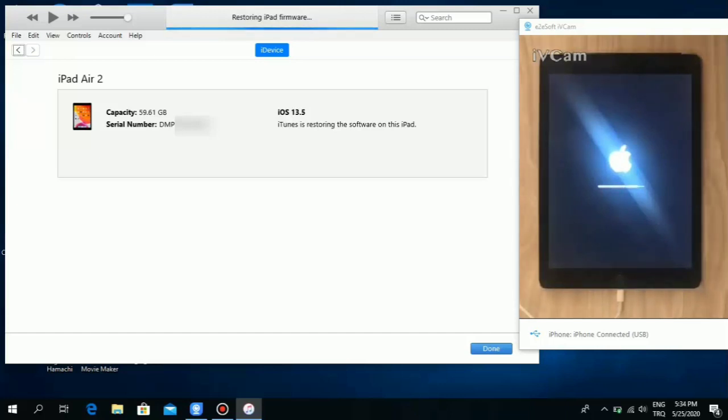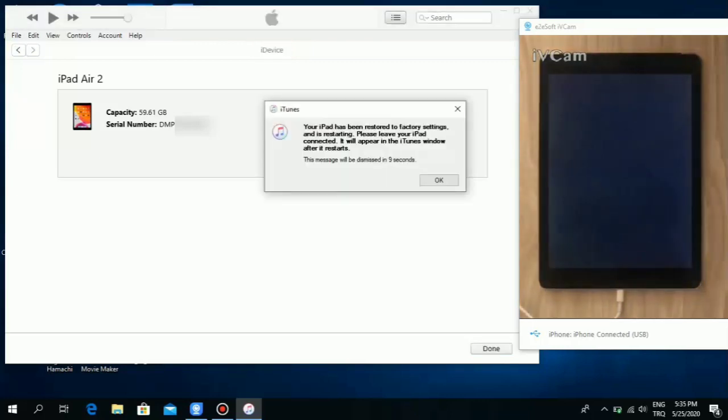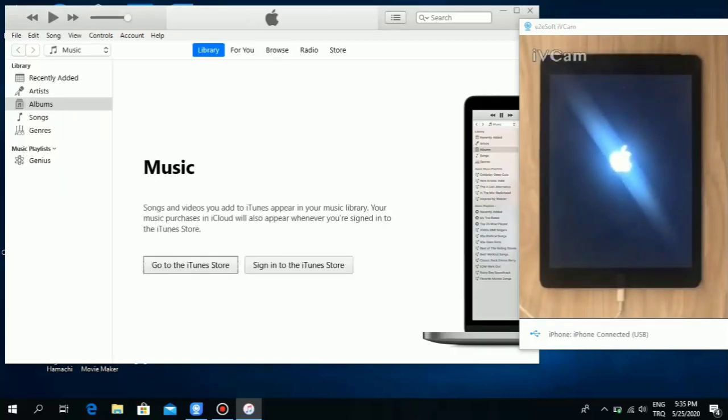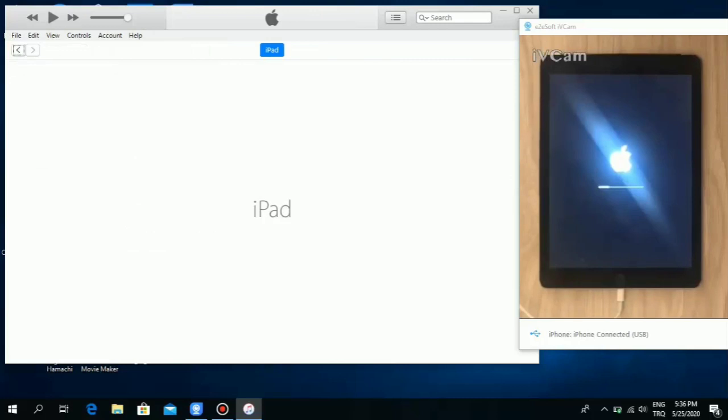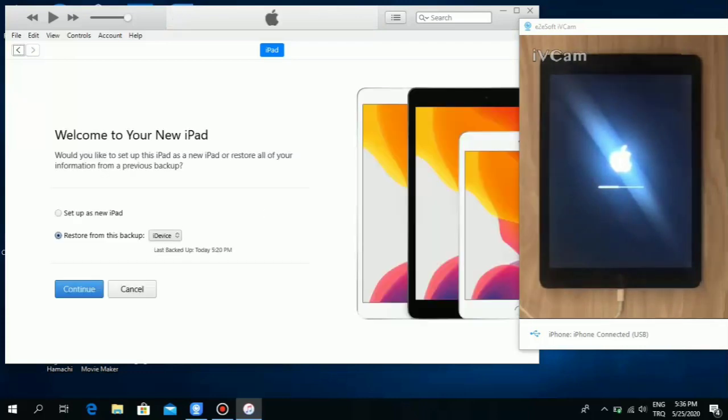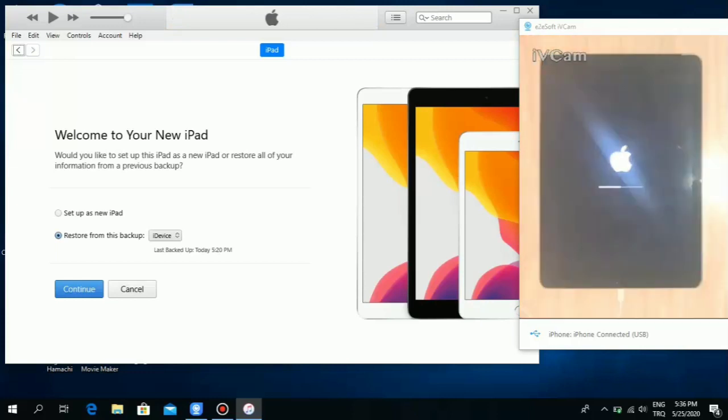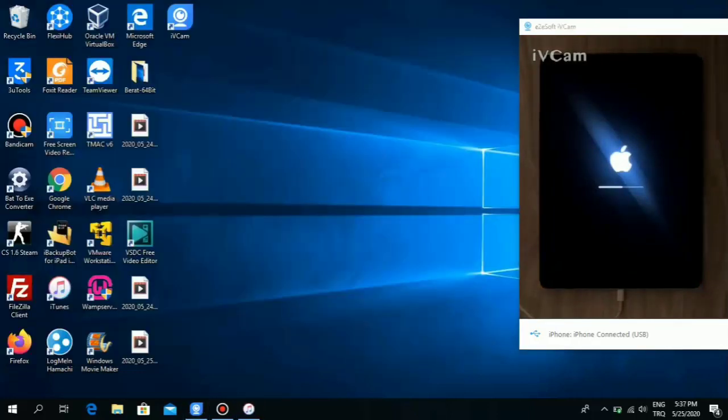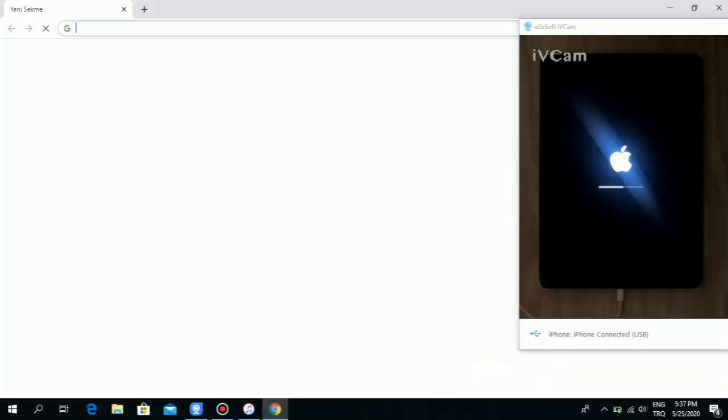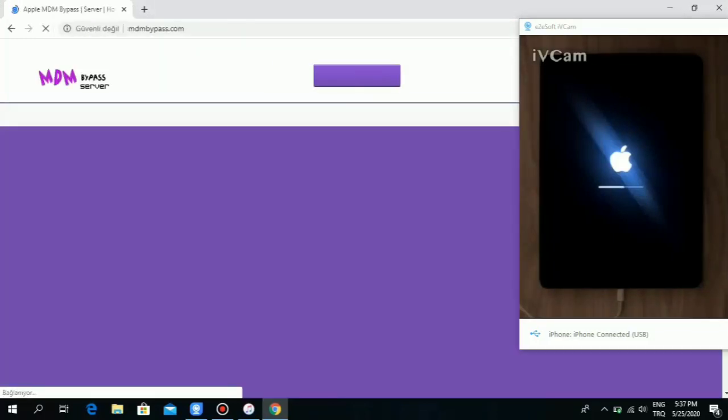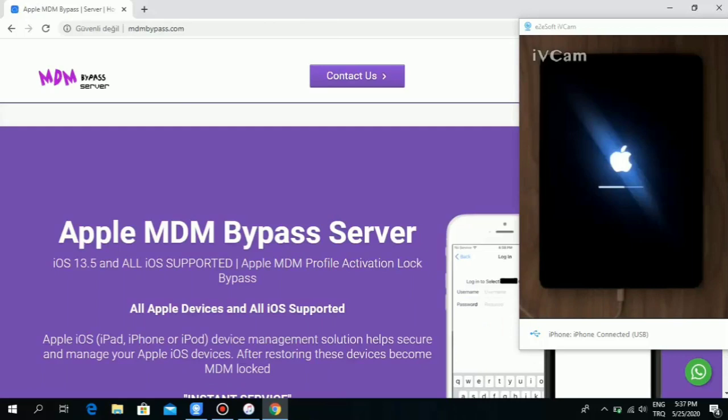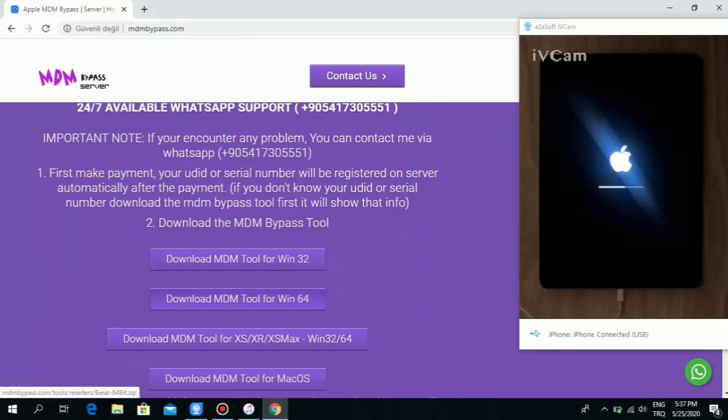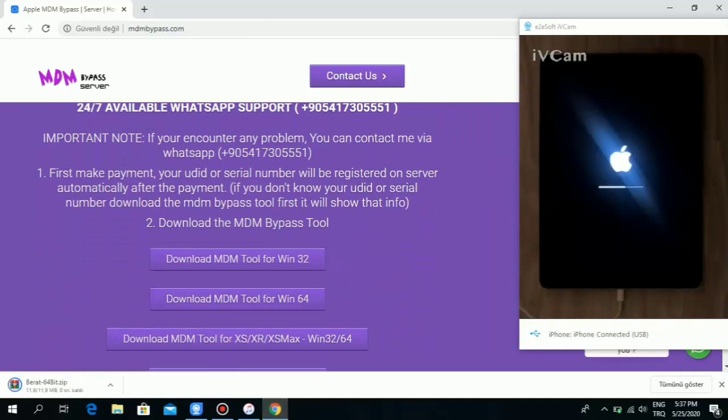As you can see, it already has been restored. You get the hello screen. You can close iTunes or you can wait and see that it has been restored to the latest iOS. Once restored, you're gonna get this screen on iTunes saying that it's your new iPad and you can restore it from a backup. Don't do it because it's going to give you an error and you're gonna go back into the MDM screen.